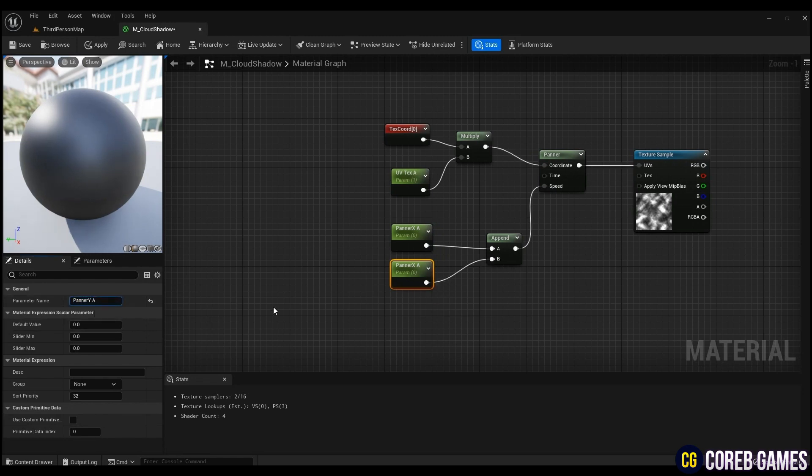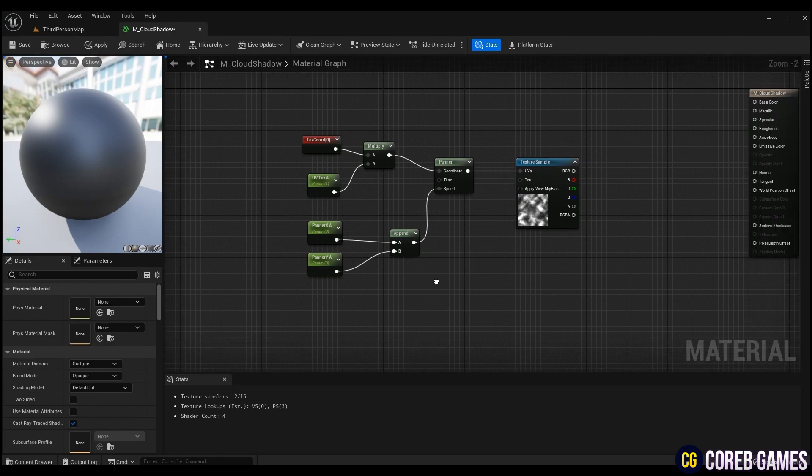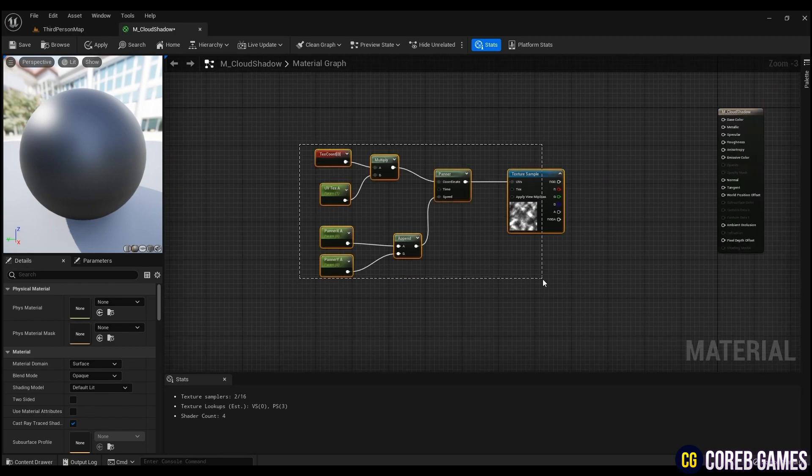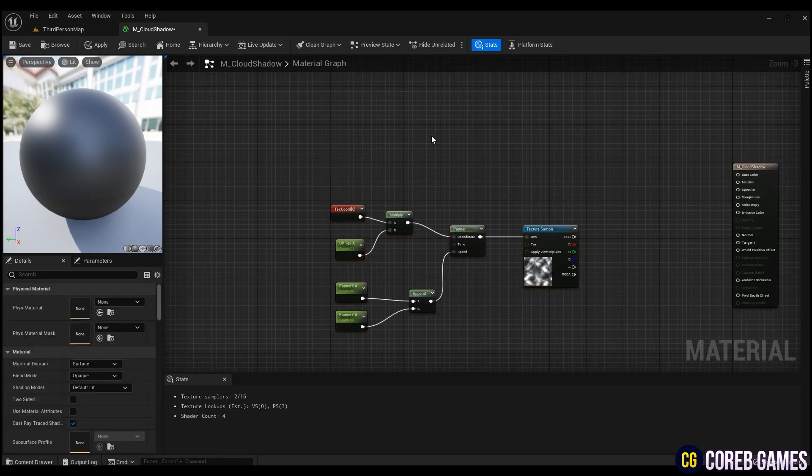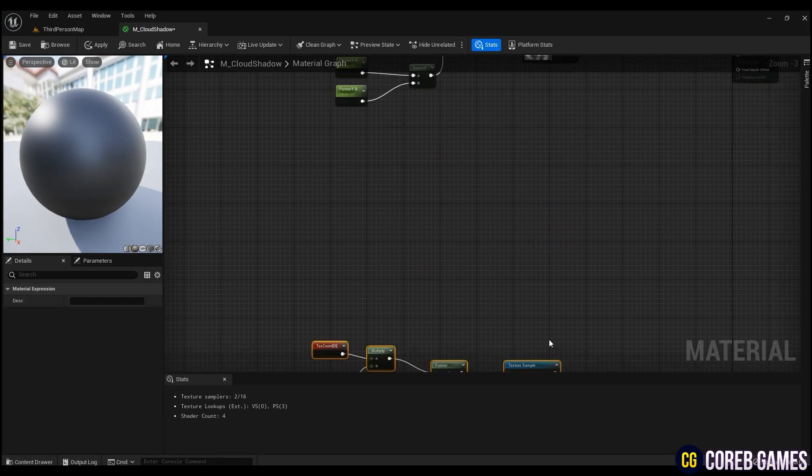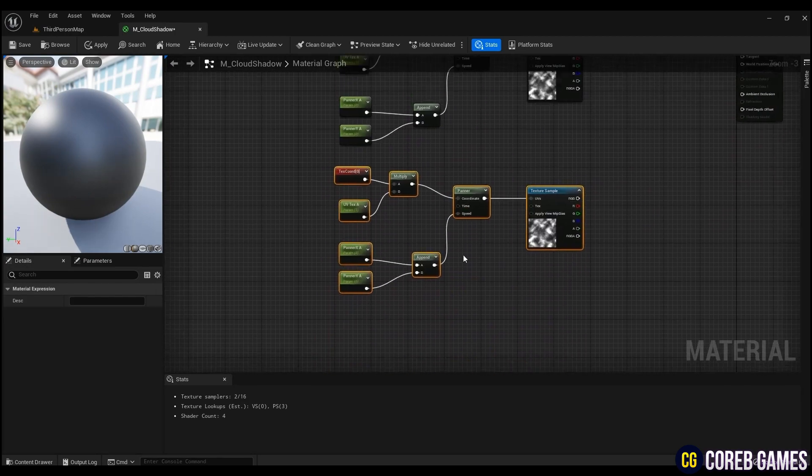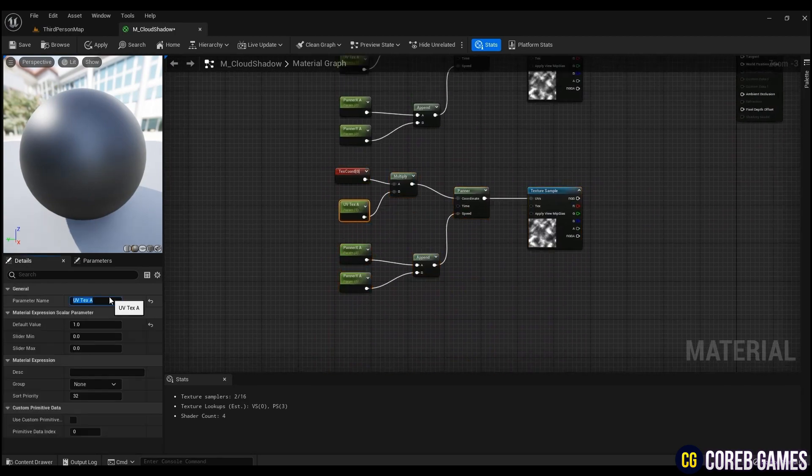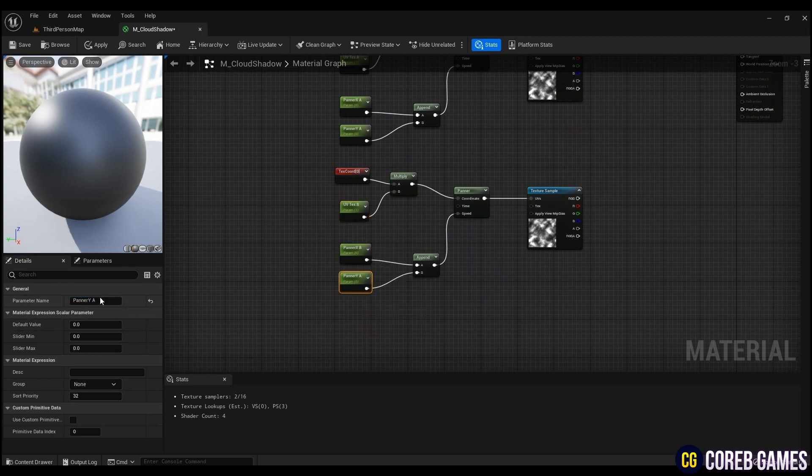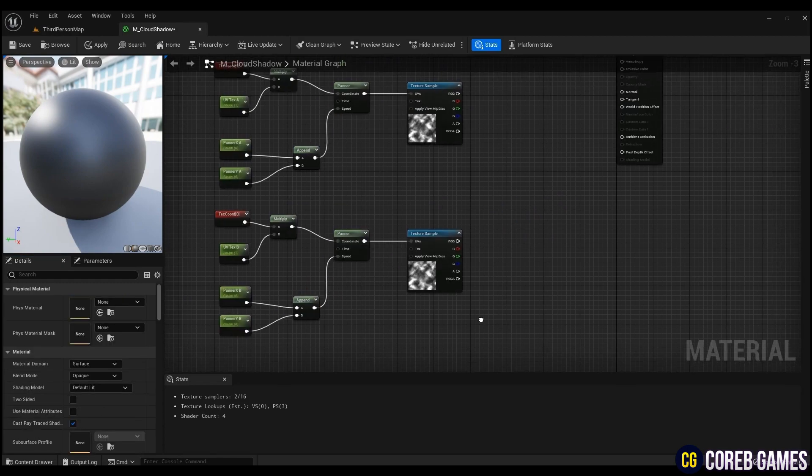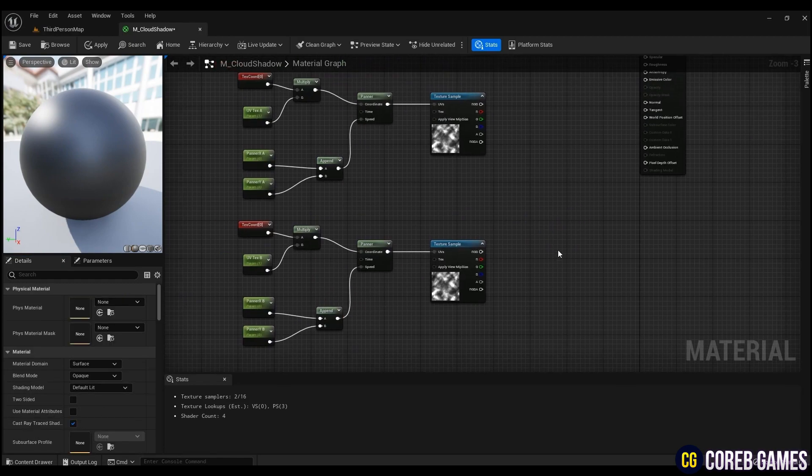In order to make the shadows in a natural shape, copy the nodes created like the video, and change the name of the parameter so that it can move differently from the previously created nodes. And to adjust the contrast, multiply previous nodes with a parameter like the video.